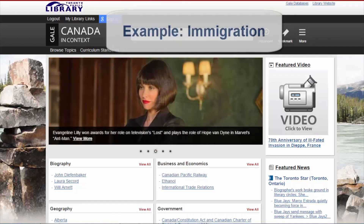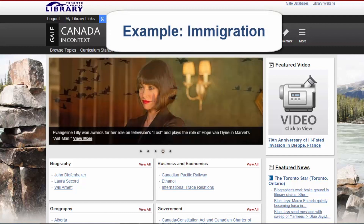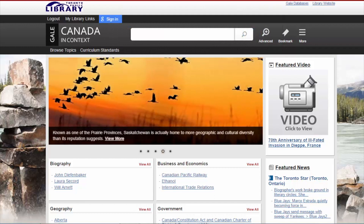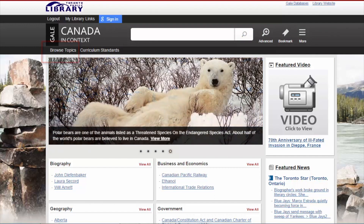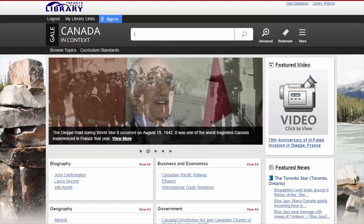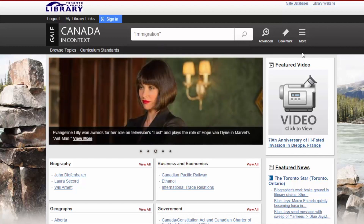In today's first example, let's look for information about immigration. Click on Browse Topics at the top of the page and scroll down to Immigration from the alphabetical list, or simply type Immigration in the search box. The main section for Immigration is bolded and italicized.